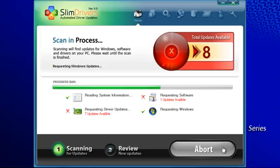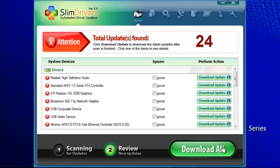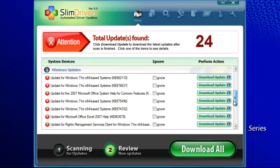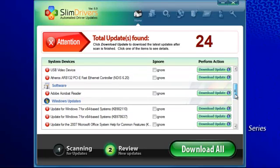When the scan is complete, it lists all the updates available for your system. On the left is the driver or program name. Scroll down and you can see each section. It looks like I need several driver updates, one software update, and a few Windows updates.